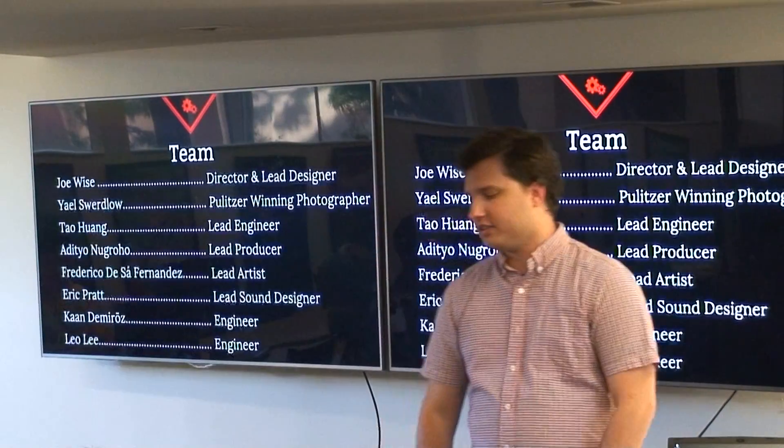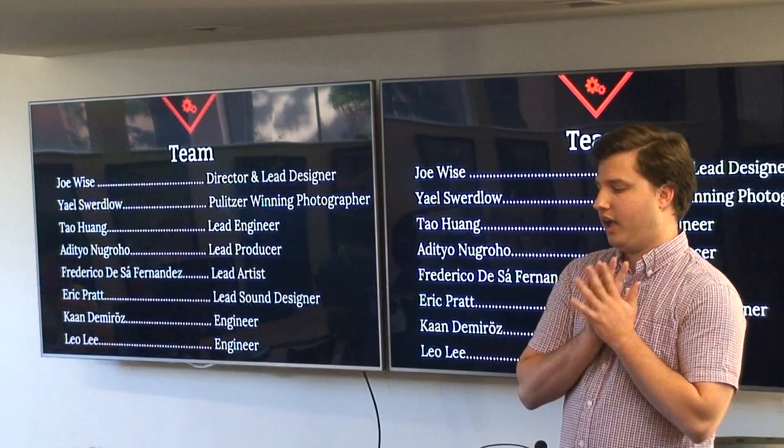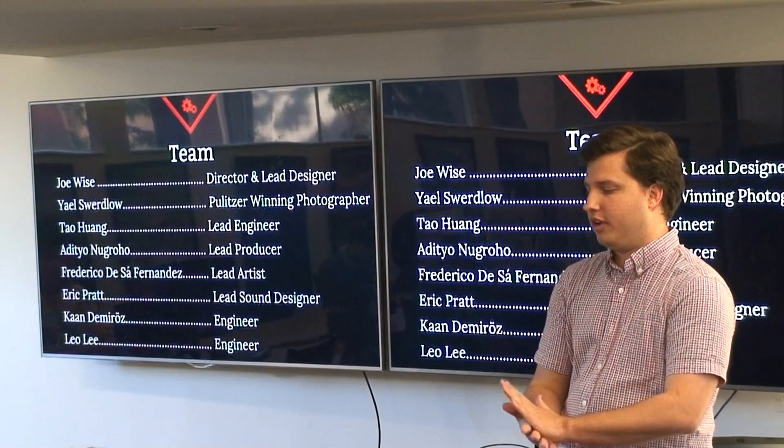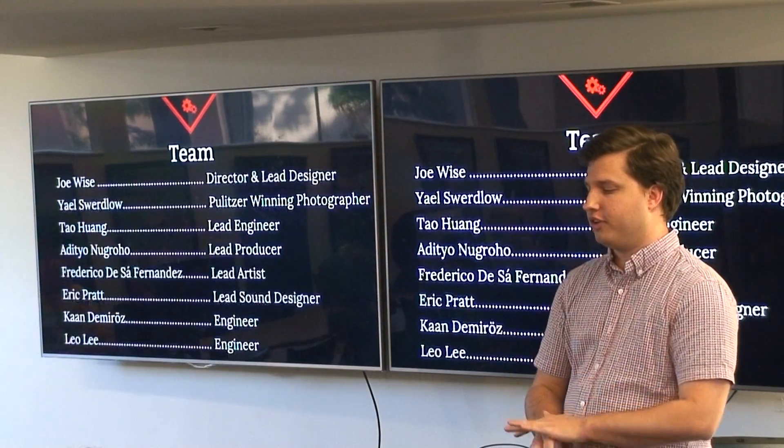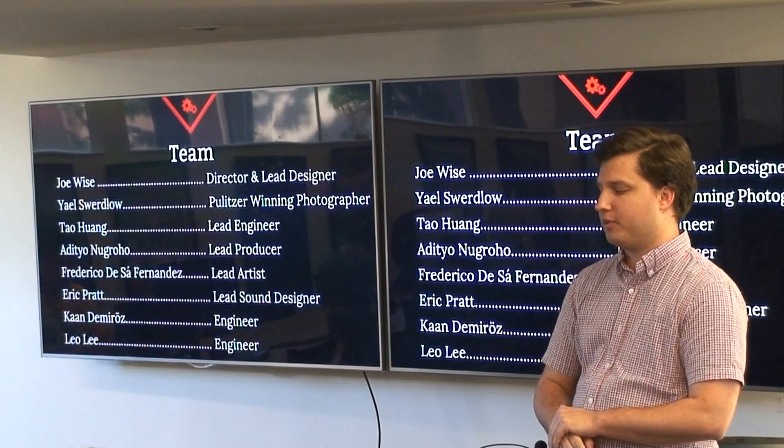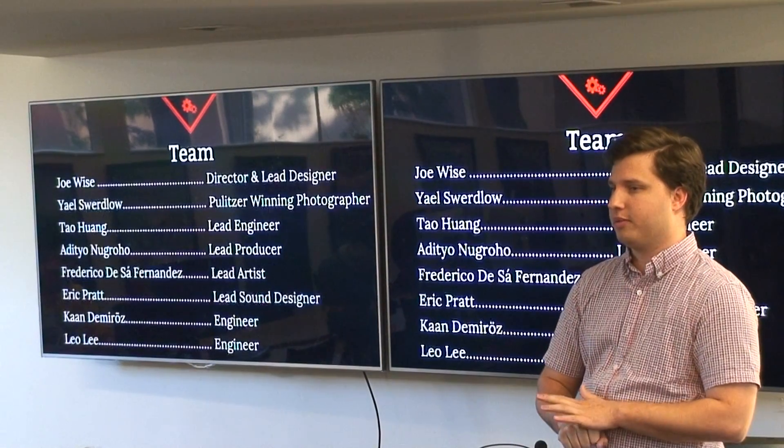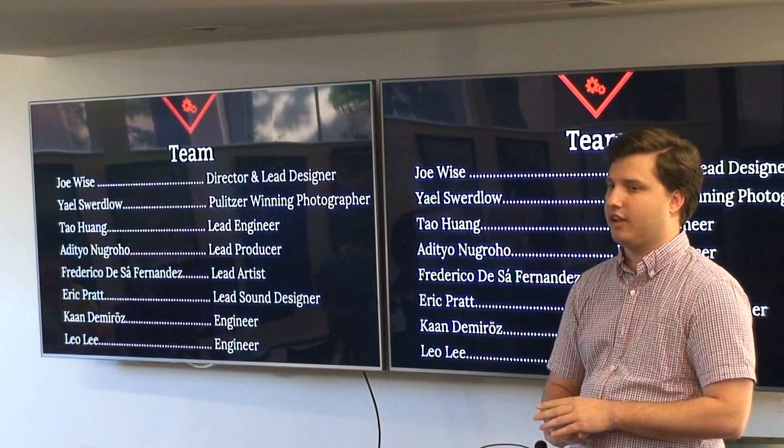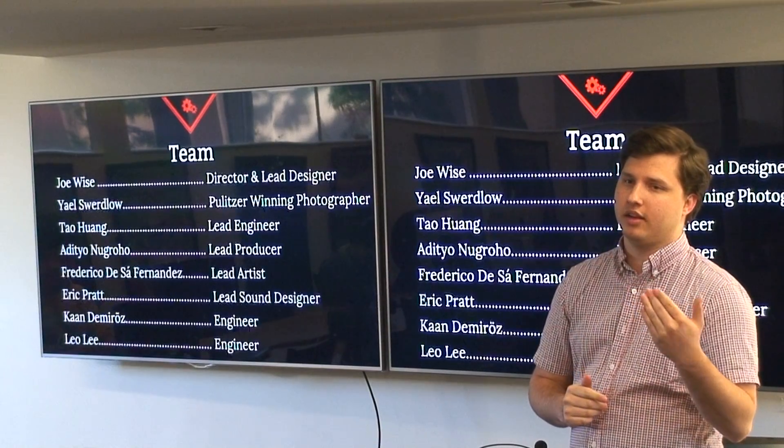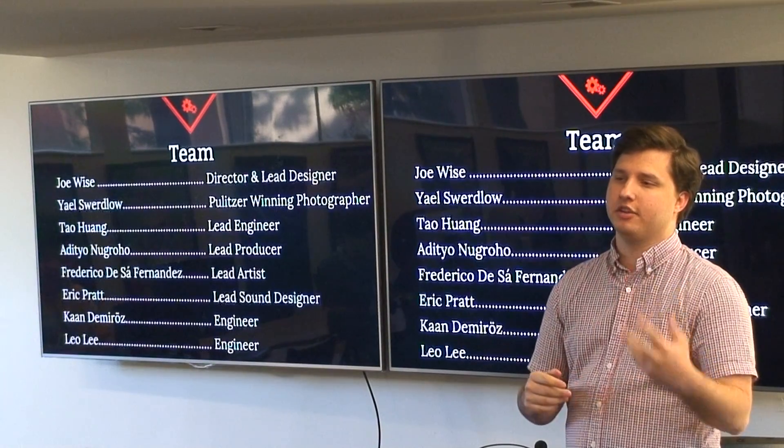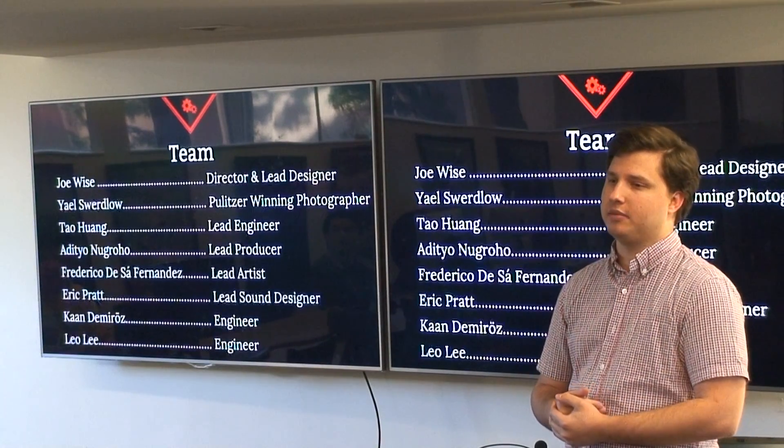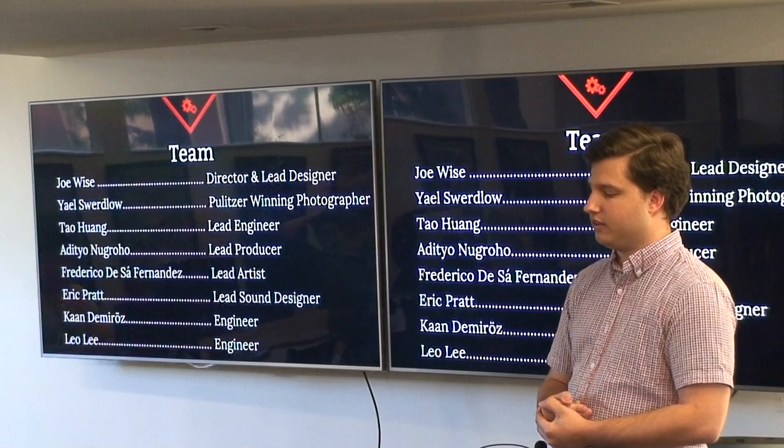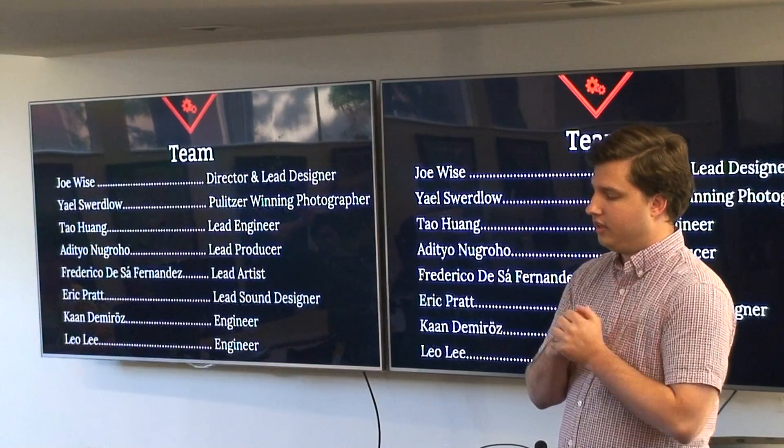This is our team. Yael Swerdlow, on special note, is on the Pulitzer Prize winning team with the LA Times covering the LA riots. She has been helping us understand what it's really like to be a photojournalist out in the field.